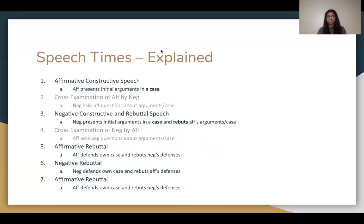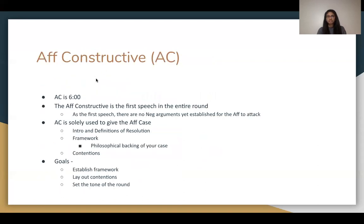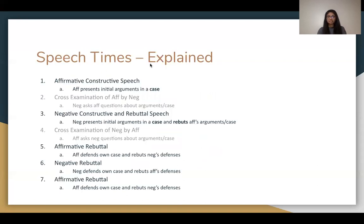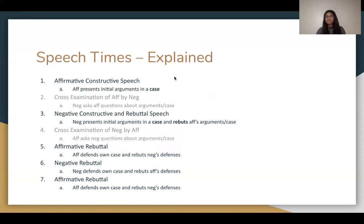In the first affirmative constructive speech, the affirmative presents their initial arguments in a case. Cross-examination lasts three minutes, where the neg asks questions about arguments in the case. Then the negative constructive and rebuttal speech happens, where the neg presents initial arguments and rebuts the affirmative's case.